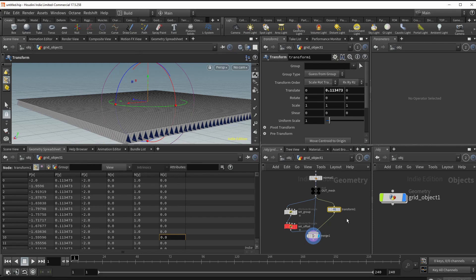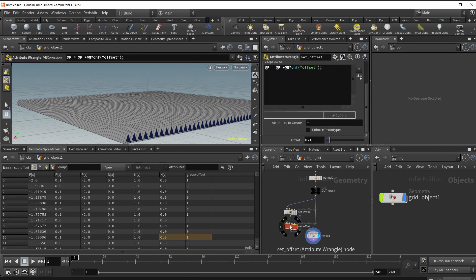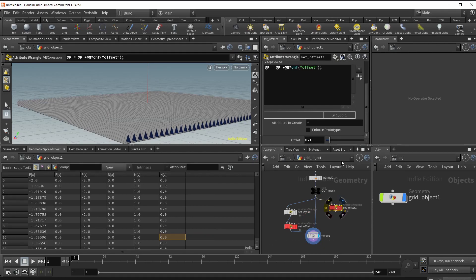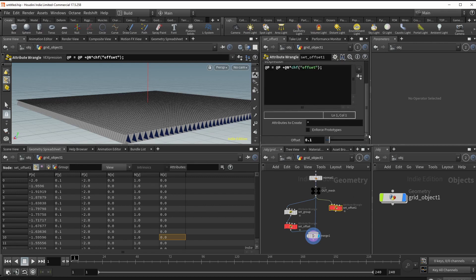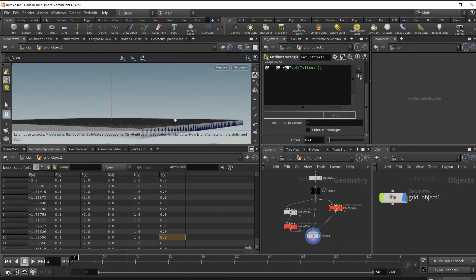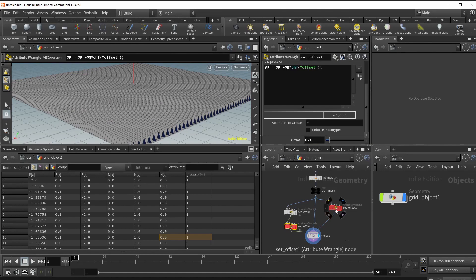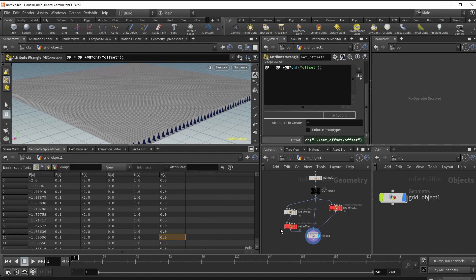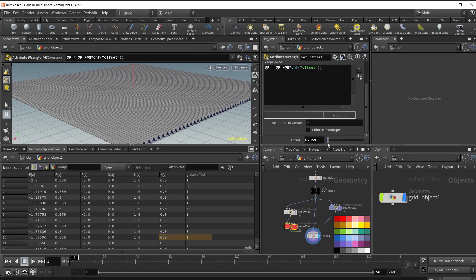We're manually offsetting this but need to do it procedurally. We'll copy the offset wrangle, paste it here, remove the connection, and make sure we're not running on the offset group since we want to offset all points. To get this working procedurally, copy the parameter, go back to this node, paste it as a relative reference. Now selecting this, you can see we're controlling the offset of the surface and everything is lining up procedurally.